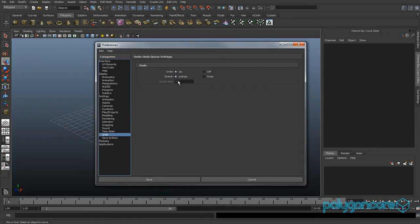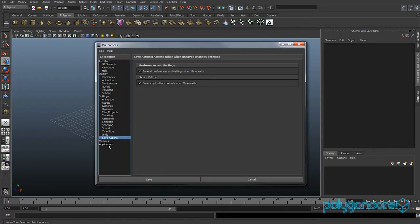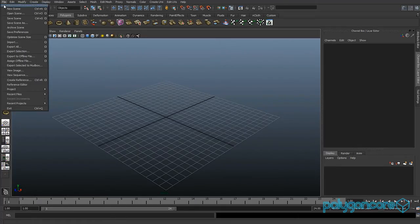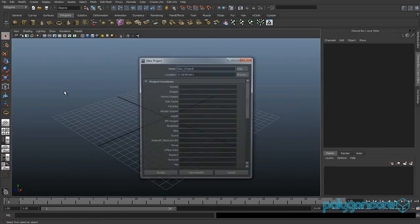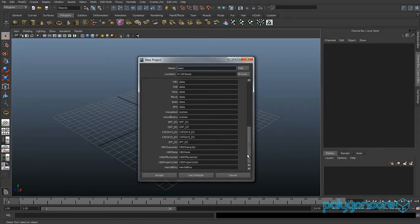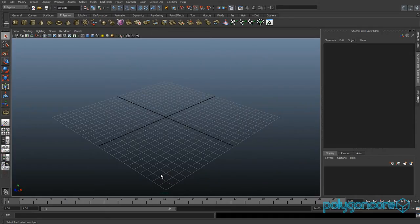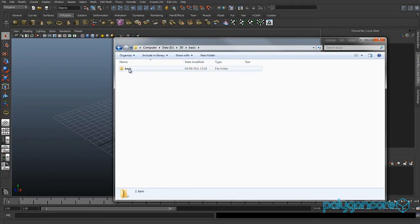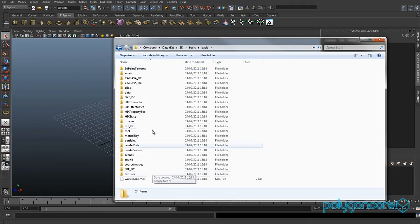For Undo, you can change it to an infinite amount of times or finite and set how many times you want to undo. I leave it on infinity since I make a lot of mistakes. Go to File and you can create a new project by going to Project > New, type in the location and name you want, then click Use Defaults and it loads up all the folders for you. Click Accept.